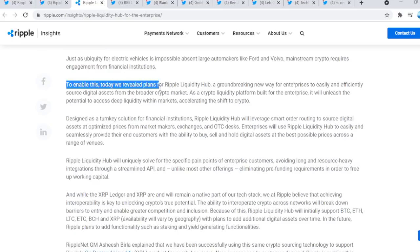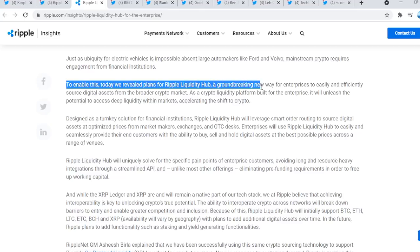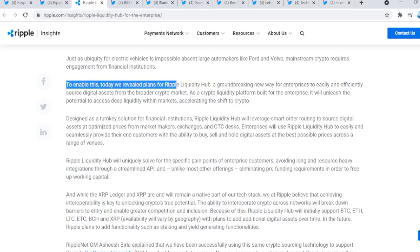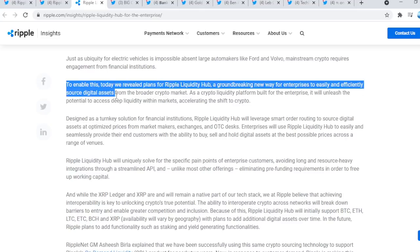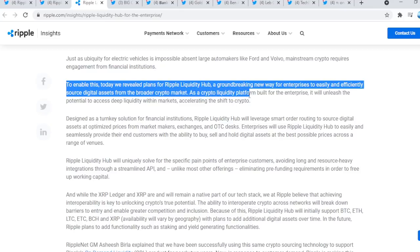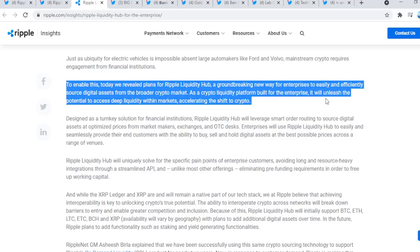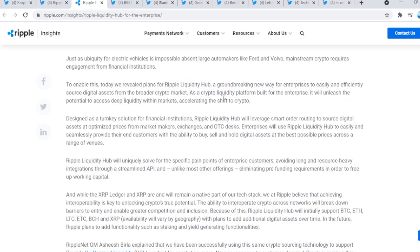To enable this today, we revealed plans for Ripple Liquidity Hub, a groundbreaking new way for enterprises to easily and efficiently source digital assets from broader crypto market. As a crypto liquidity platform built for the enterprise, it will unleash the potential to access deep liquidity within markets, accelerating the shift to crypto.